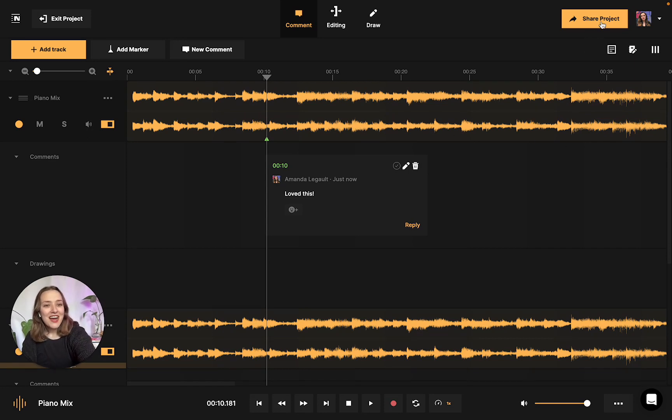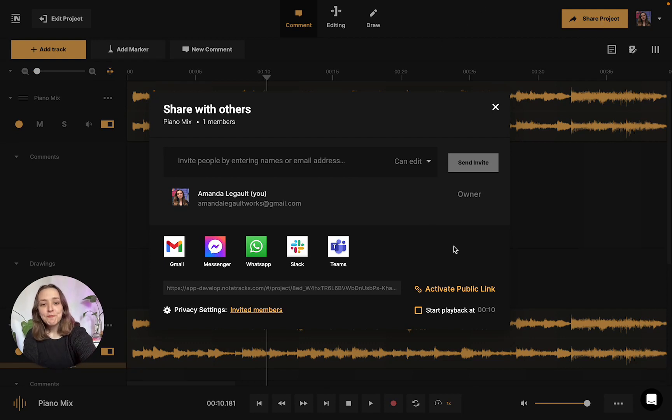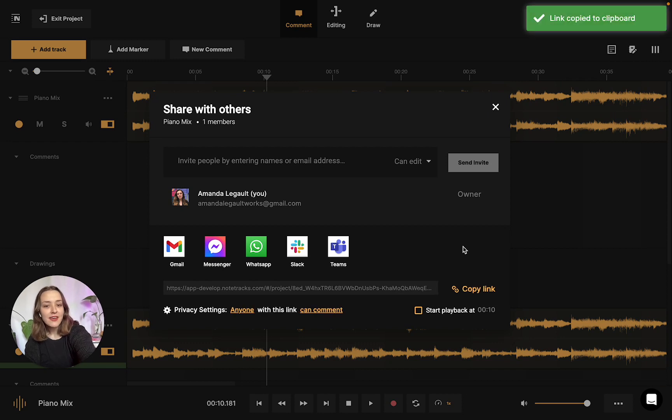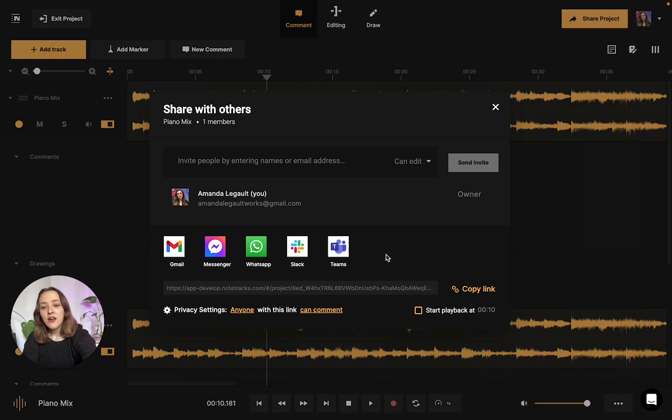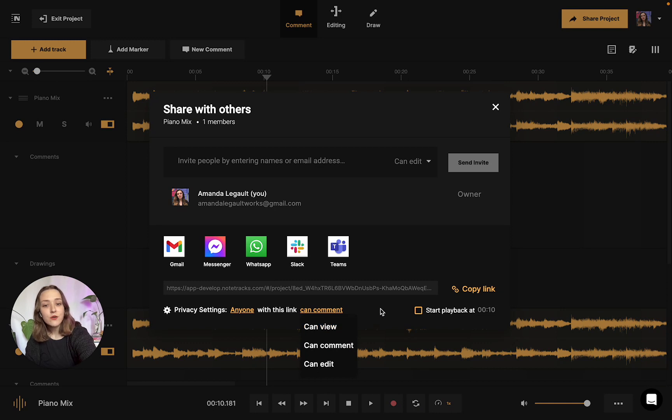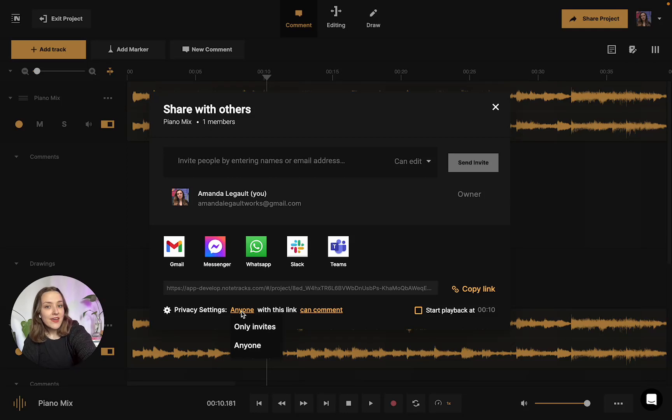So to share the project, what you're going to want to do is click this button in the top right corner. And then if you want to share your project super quickly, what you're going to want to do is activate a public link. And then you could just copy and paste the link to whoever you want to share the project with. You could also adjust their permissions to can comment, can edit, or can view. Can view does also allow them to download as well. And you could adjust it from anyone to invites only.